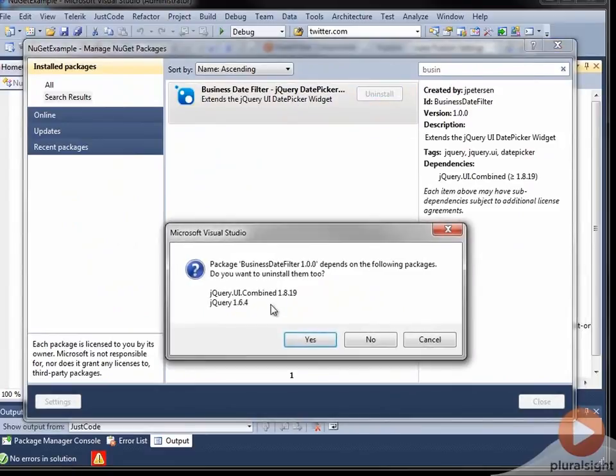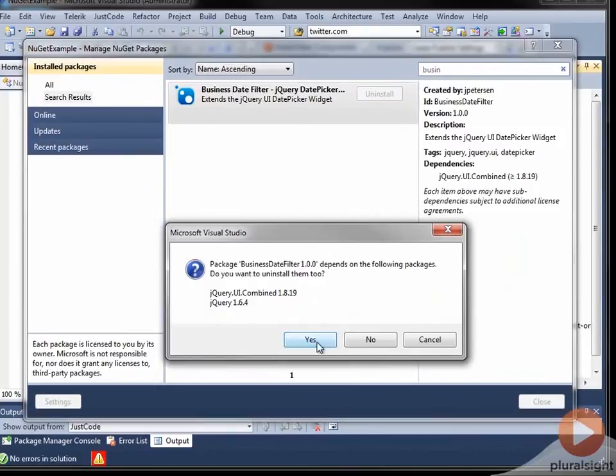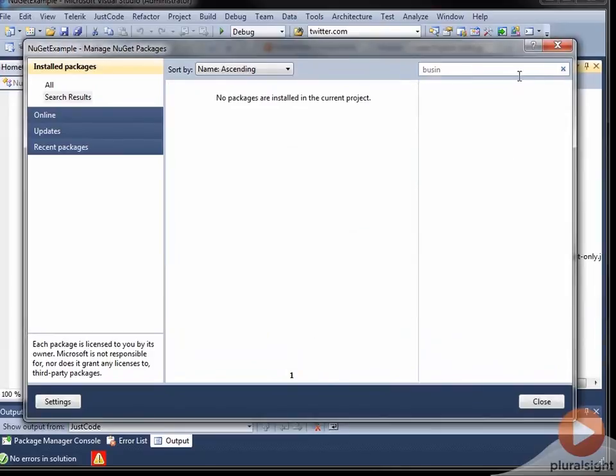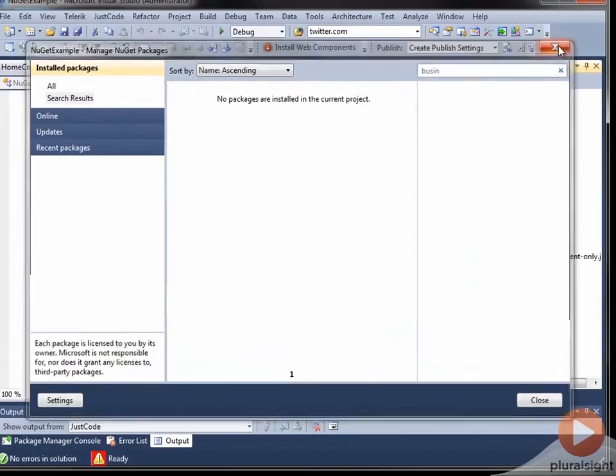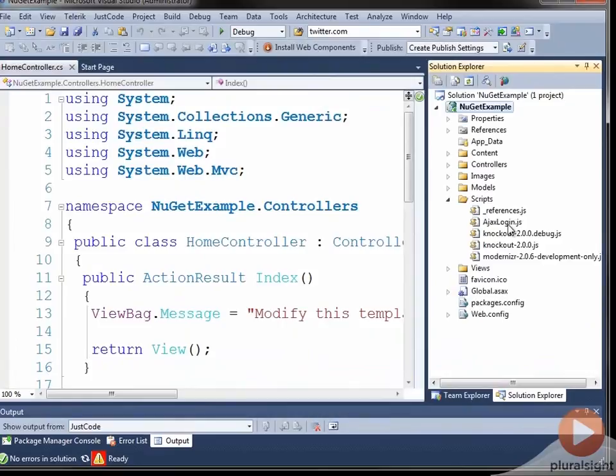Hey, this depends on jQuery UI combined and jQuery 164. Nothing else is depending on them. Do you wish to uninstall those too? I'll go ahead and click OK. And just like that, just take a couple seconds here, we're right back to where we started from.